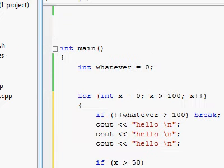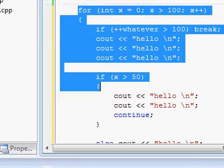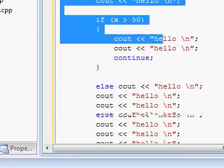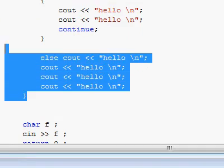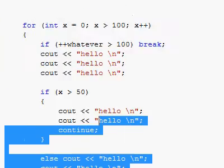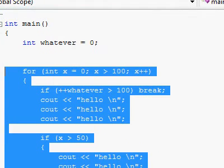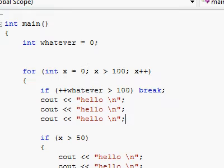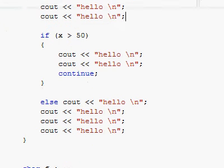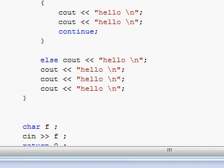Loops are a very important and powerful tool in programming. They help you do things you need to do over and over again, possibly hundreds or even thousands of times, so you won't have to type something again and again. You can just make a loop which will execute a piece of code as many times as you'd like.